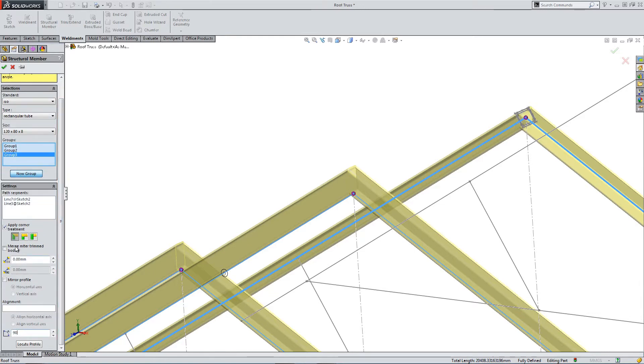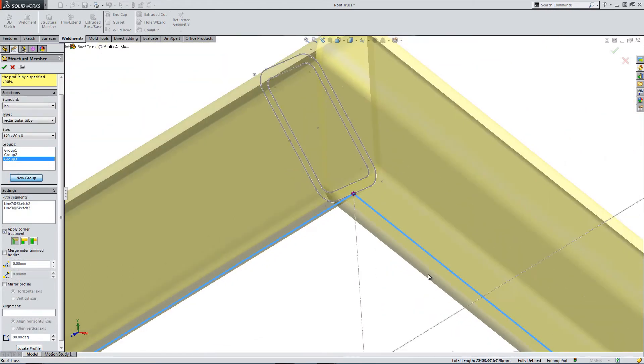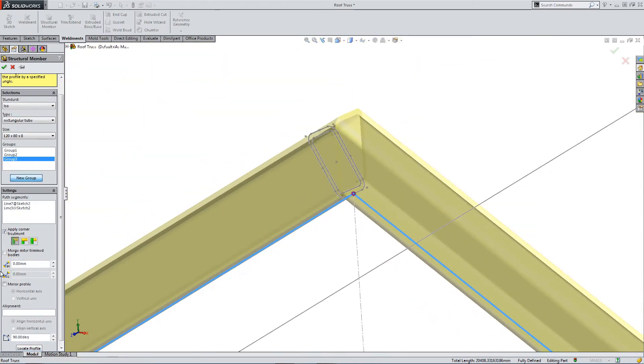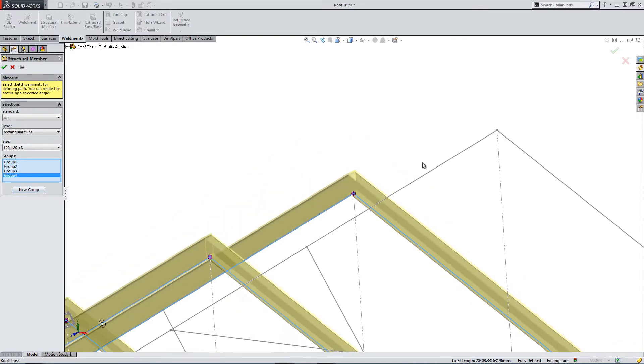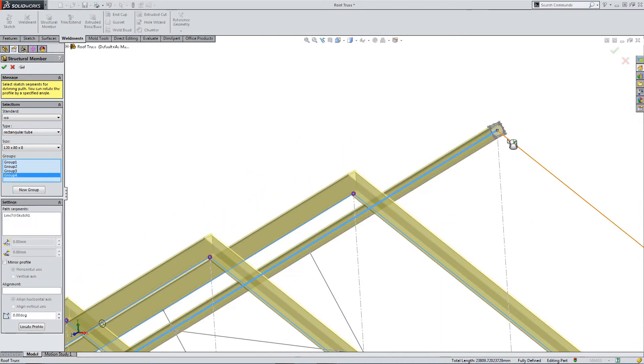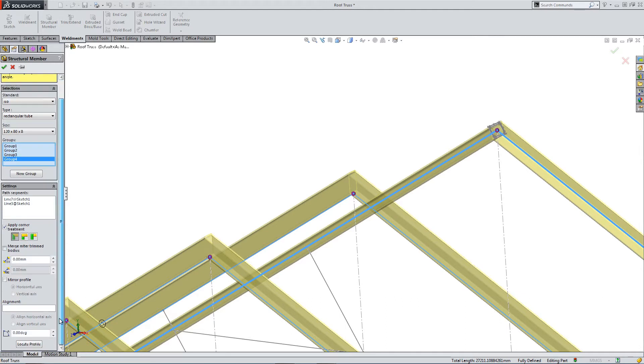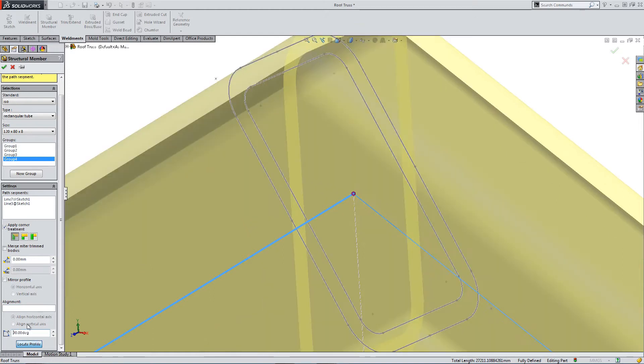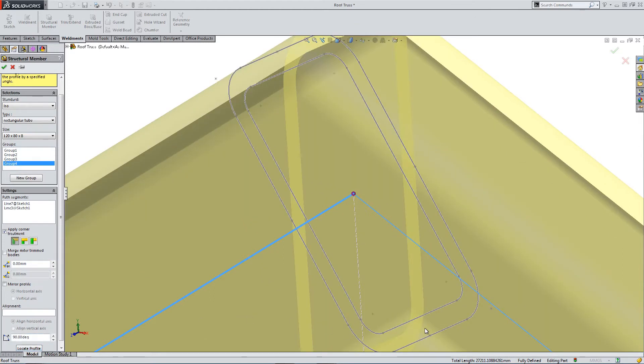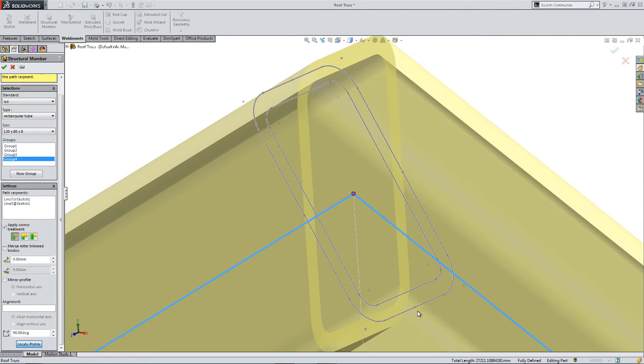So change the angle, go to locate profile. It just so happens that this rectangular tube seems to be always at the wrong orientation when we first insert it. So we have to keep going in, locating the profile, changing the angle, and then clicking the vertex to get it in position where we want it.